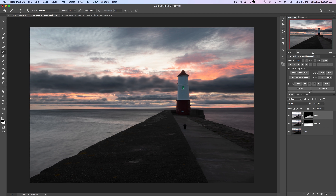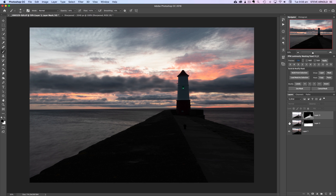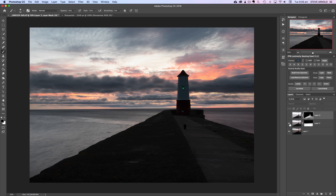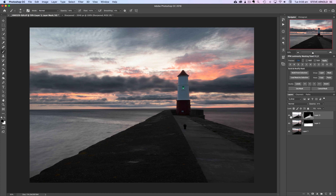The blend is done — this is our starting point with the water blended in and the foreground blended in. Next we'll tweak any colors we want to play with.